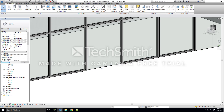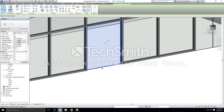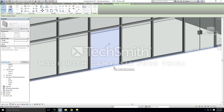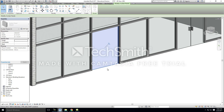With your mouse over that curtain panel, hit Tab two or three times and you should be able to select the actual panel that you want to replace with the storefront door. Just like the mullion, you're going to unpin that panel.